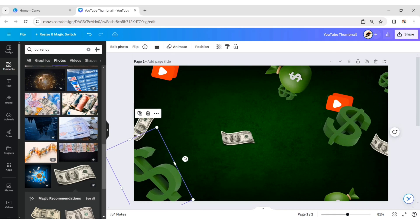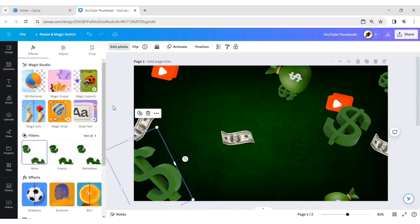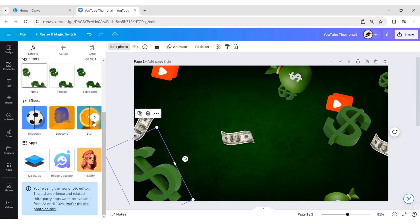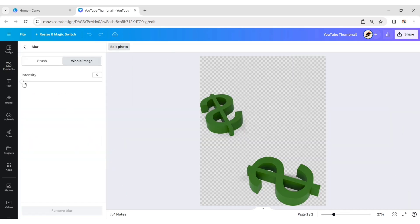Select the dollar icon, click Edit, then Blur, and change the intensity to 50.